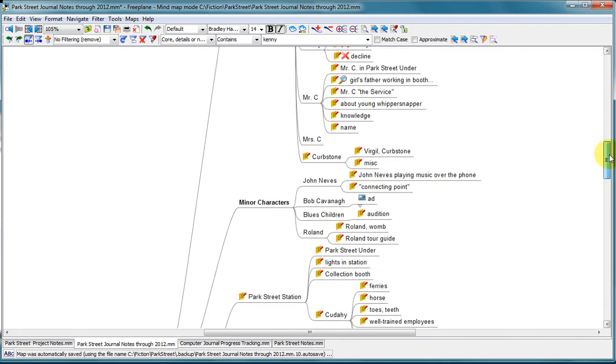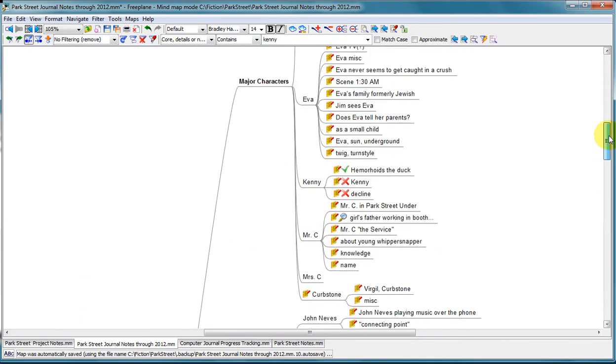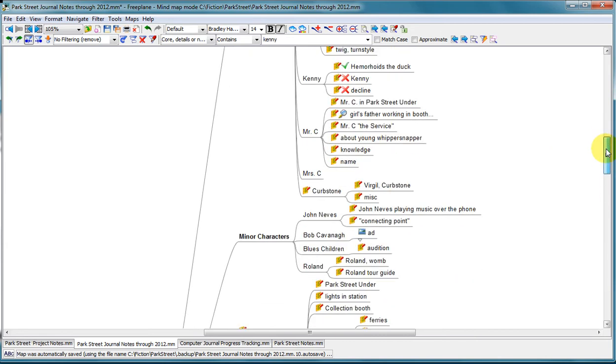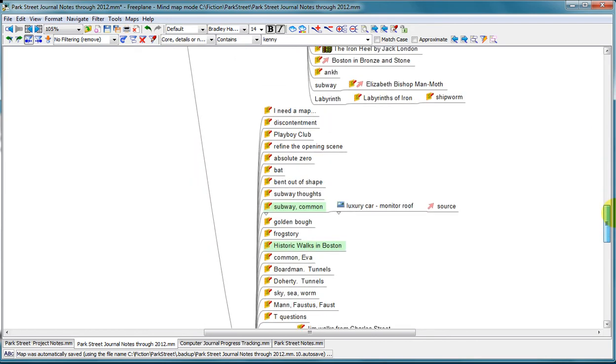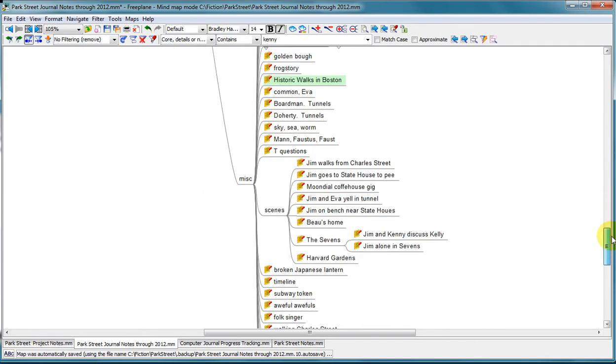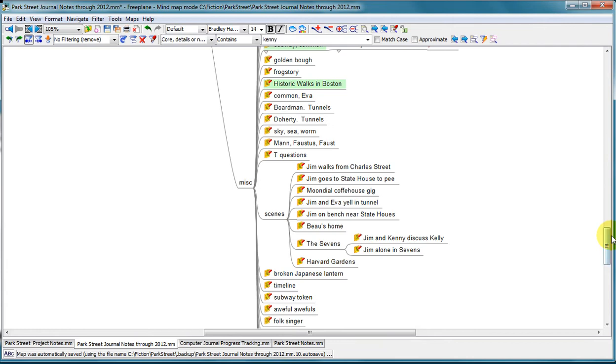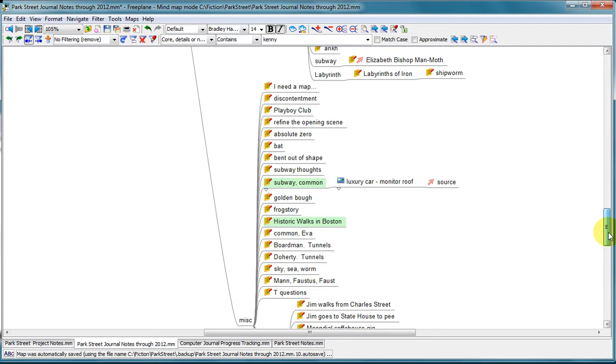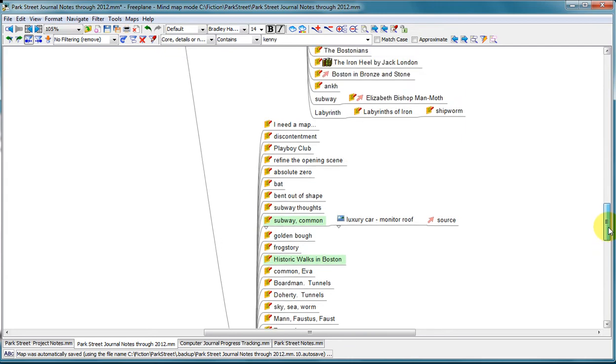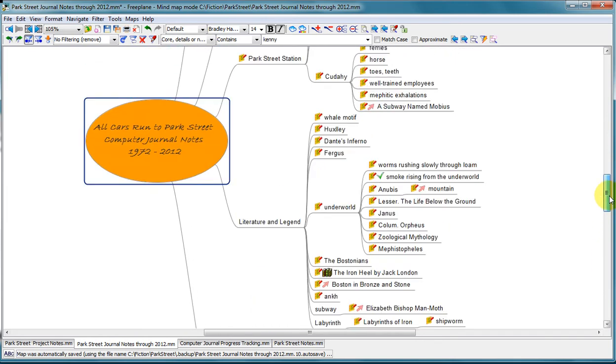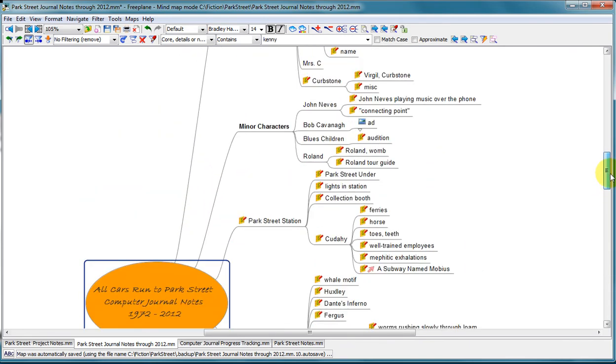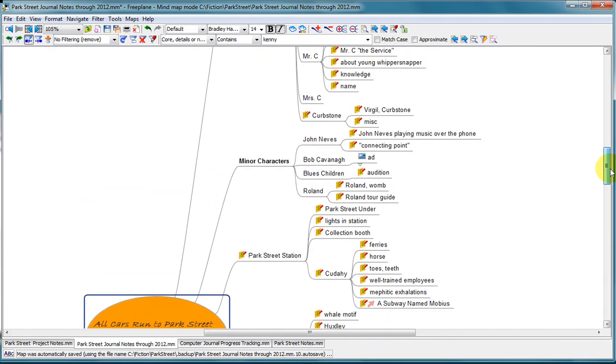Some of it is pretty well organized, major characters, minor characters, and then broken out under each one. And some of it is just dumped into an area called miscellaneous, and then I started to organize that a little bit into scenes. But the great thing about a mind map is you can always reorganize later. You can drag and drop and change the hierarchy and move things around. So the main thing is to get the data in there and get your mind working on it.